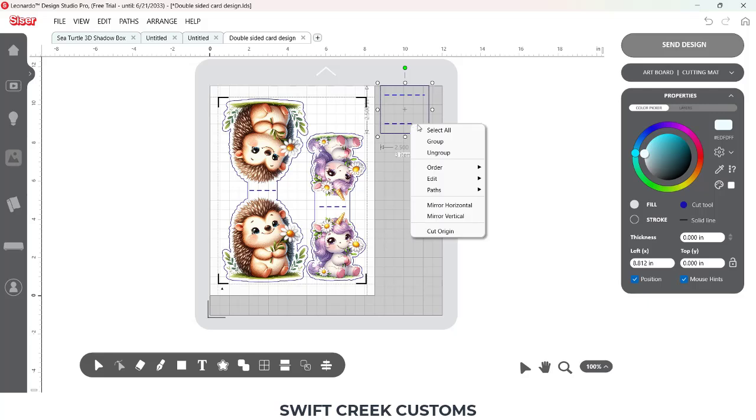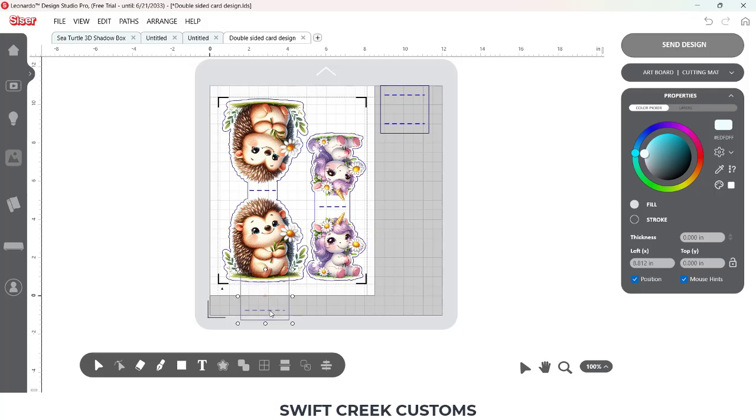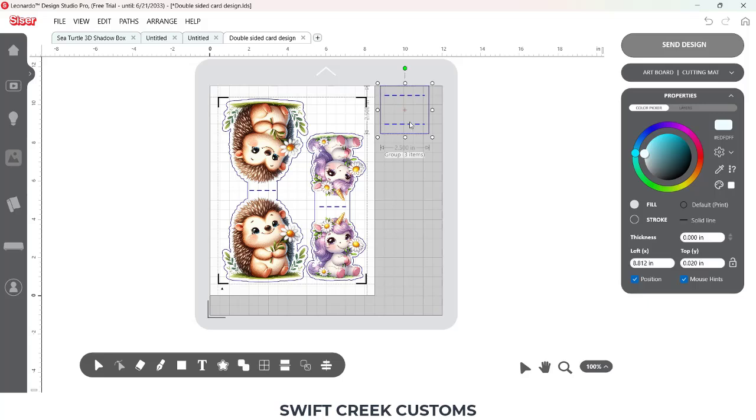I'm going to Select All and Group. And then this is going to be the little base I'm going to cut. And I will share a photo of if this works.